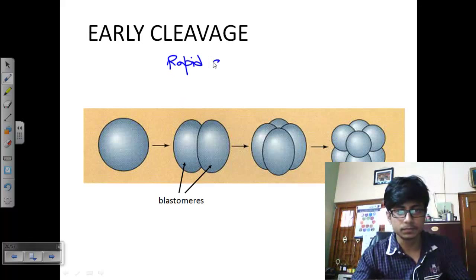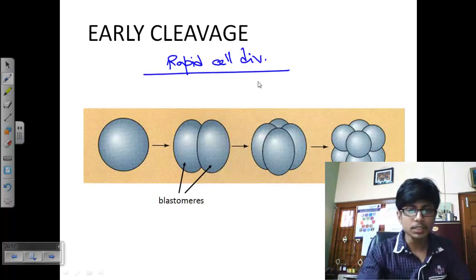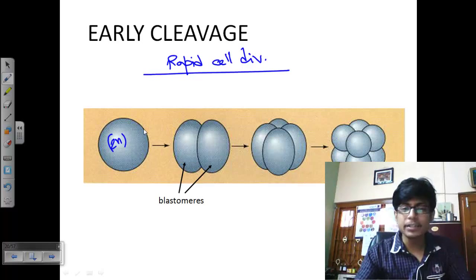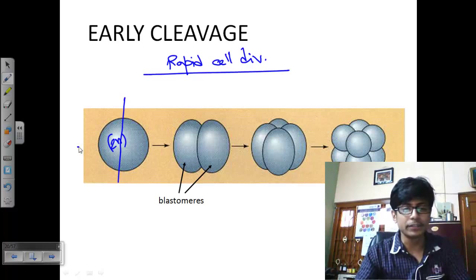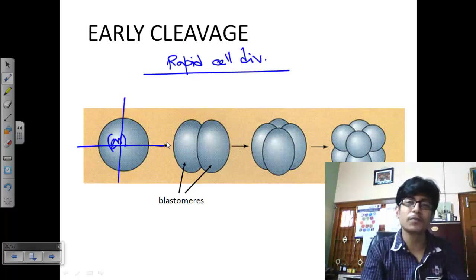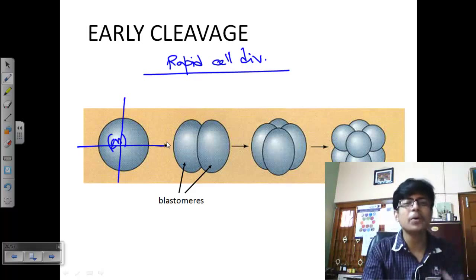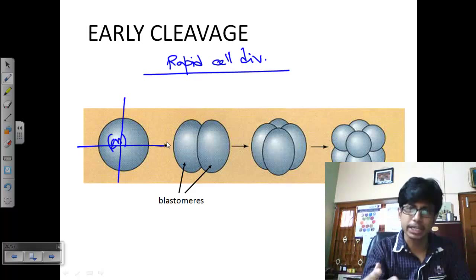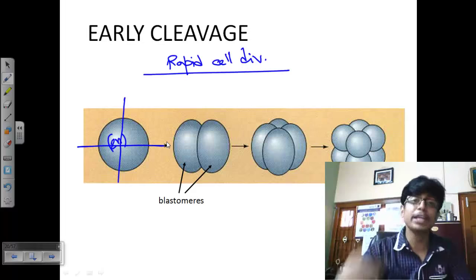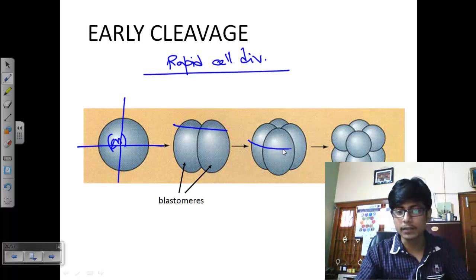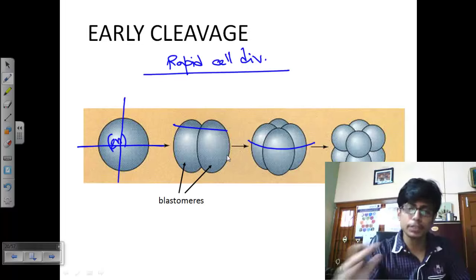In the cleavage process, the zygote starts to divide — it can divide vertically or horizontally. The cleavage pattern varies extensively across different organisms: it's different for a chick embryo, a human embryo, a sea urchin, and a frog. But the actual goal is to produce multiple cells very fast — first a vertical division to get two, another vertical division to get four, then a horizontal division to get eight.